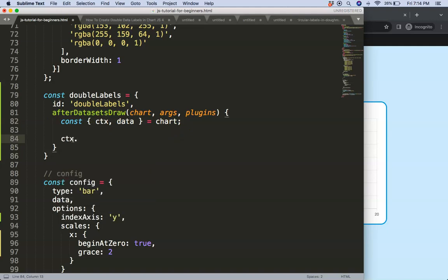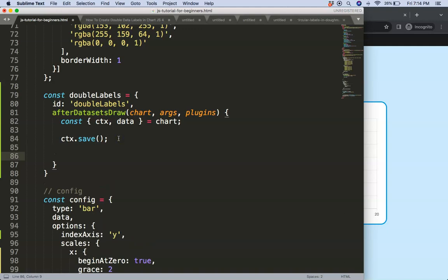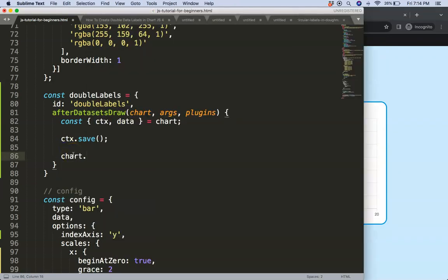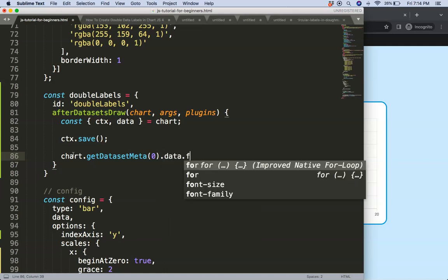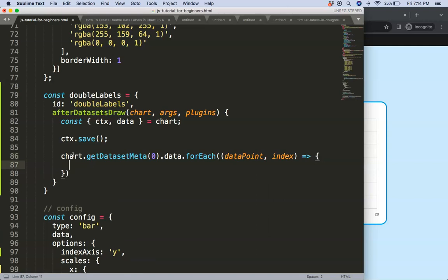Once we have this, I want to say ctx.save(). Basically what we're doing here is saving the default canvas mode — from here on we can start to do anything we want. What I'm going to do is loop through every data point. I'll use chart.getDatasetMeta(0) — we only have one dataset so index zero is it. Then we say .data.forEach and for each data point I want to get the index as well, as a callback function.